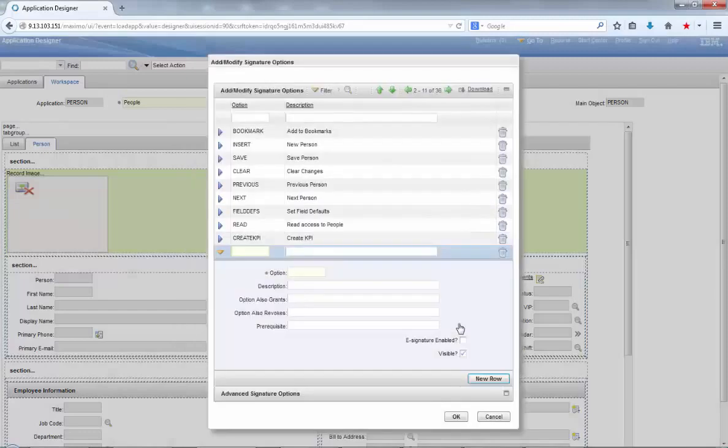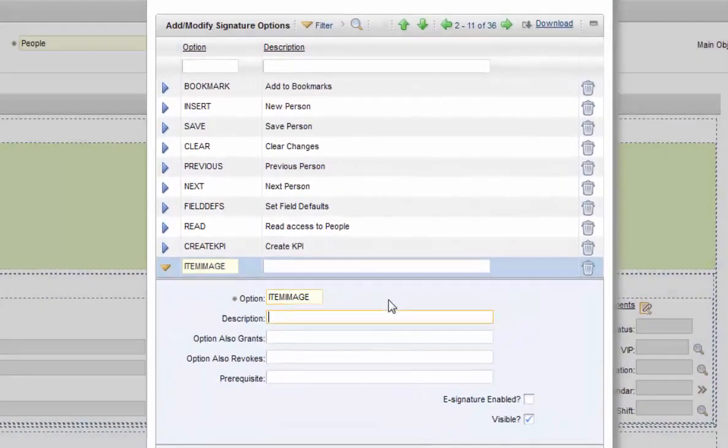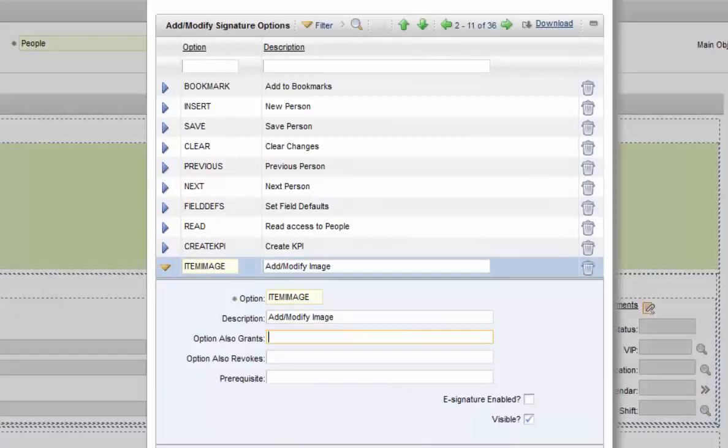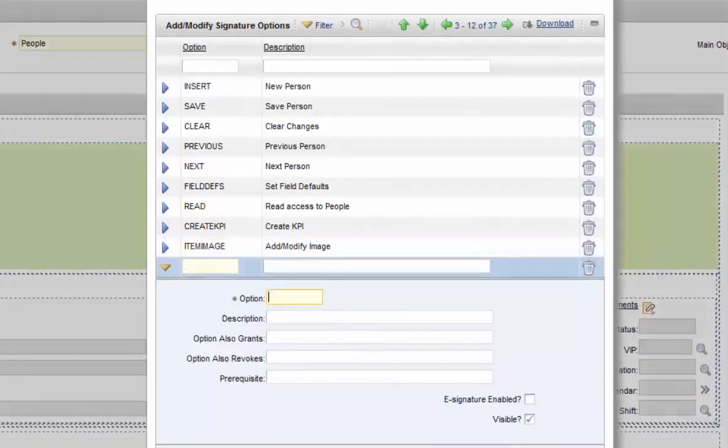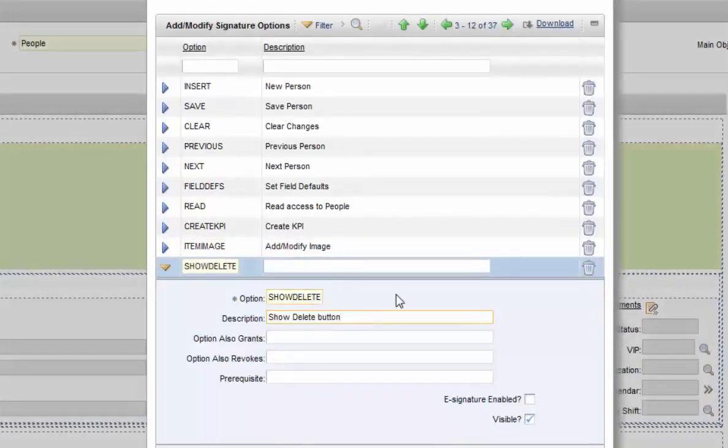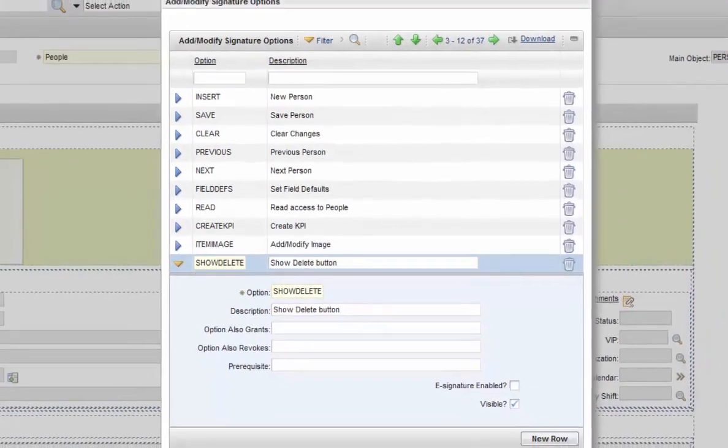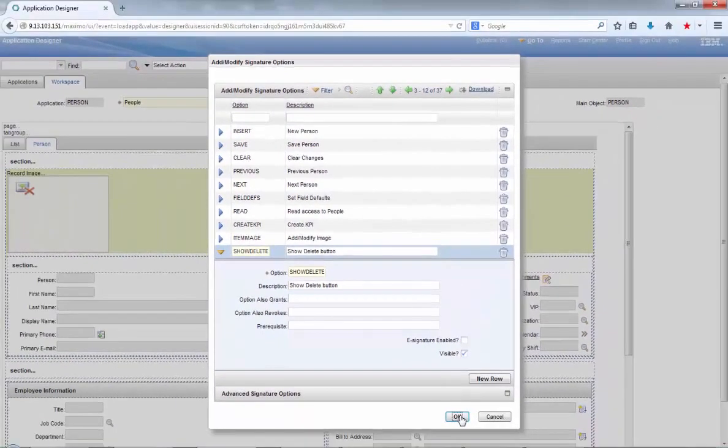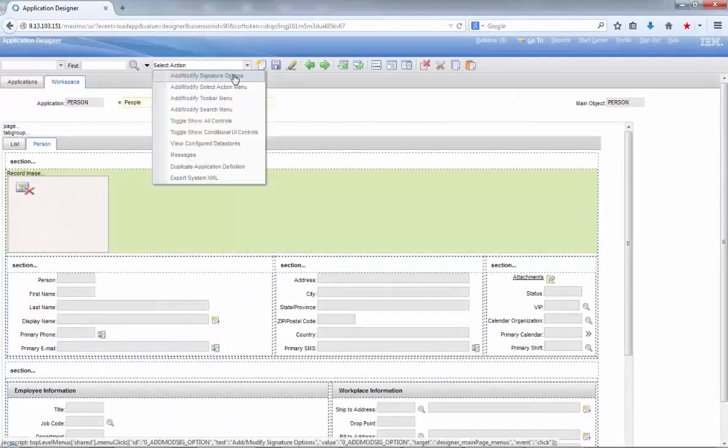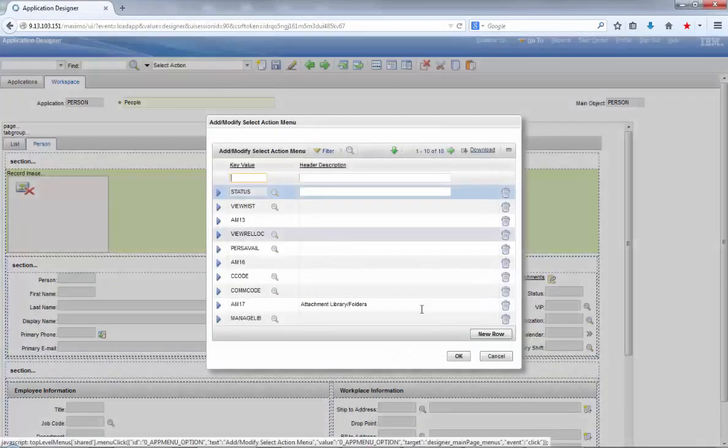Next, you will have to add two sig options to this application. Click on new row and enter option item image and specify a description. Then enter another one called show delete with a description of show delete button.